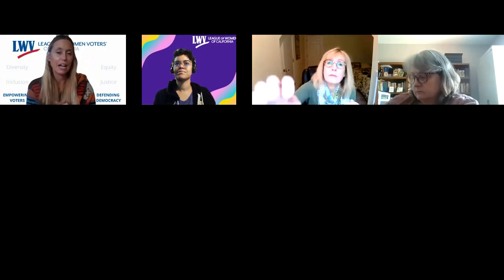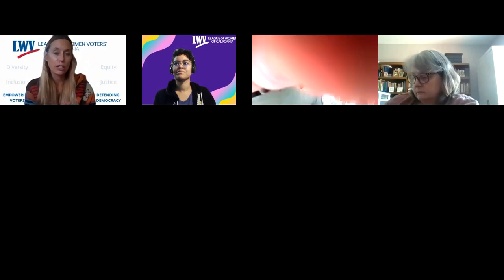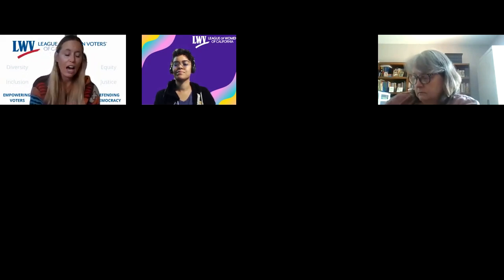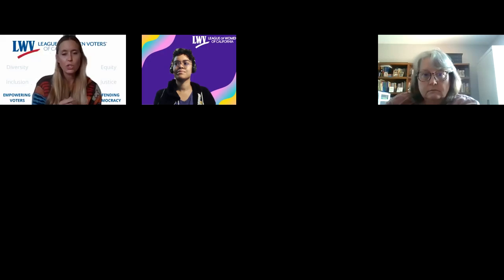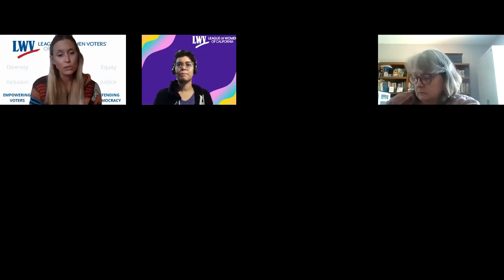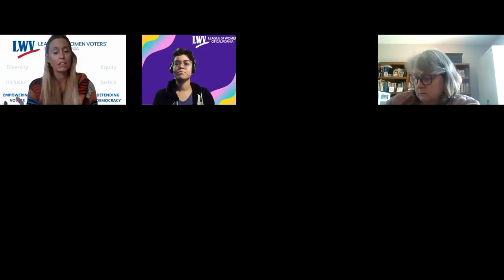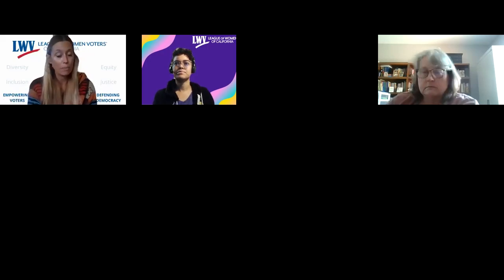Welcome. You have joined us for the League of Women Voters of California's webinar on MyLeague Online, which we affectionately refer to as Milo. My name is Elizabeth Leslie, and I'm the communications manager at the League of Women Voters of California. Today I'll be your host or moderator to talk more about Milo.